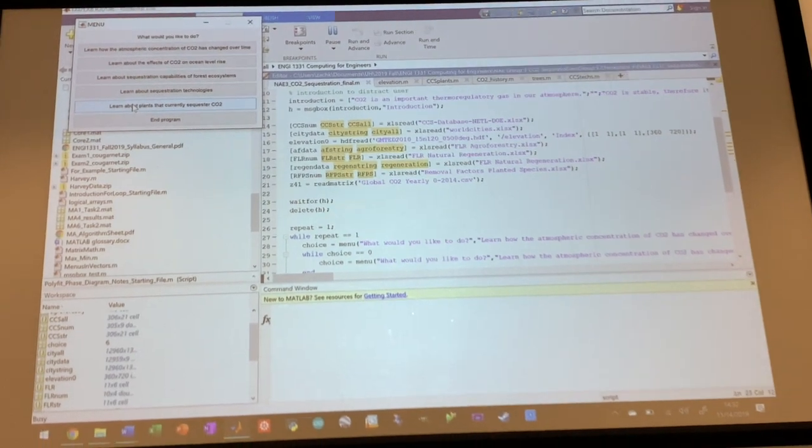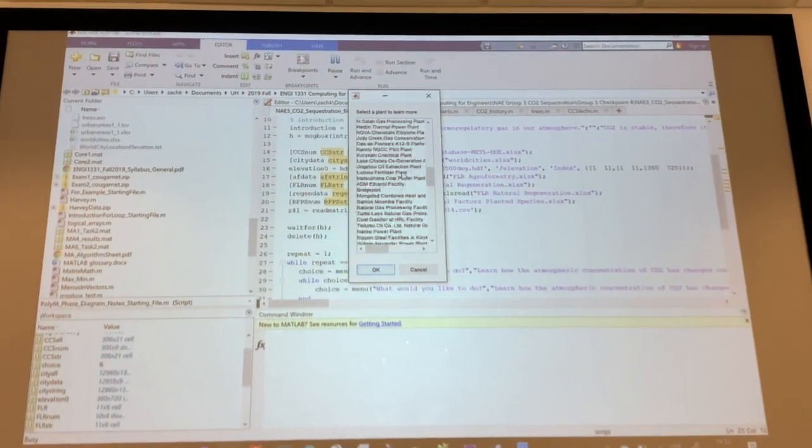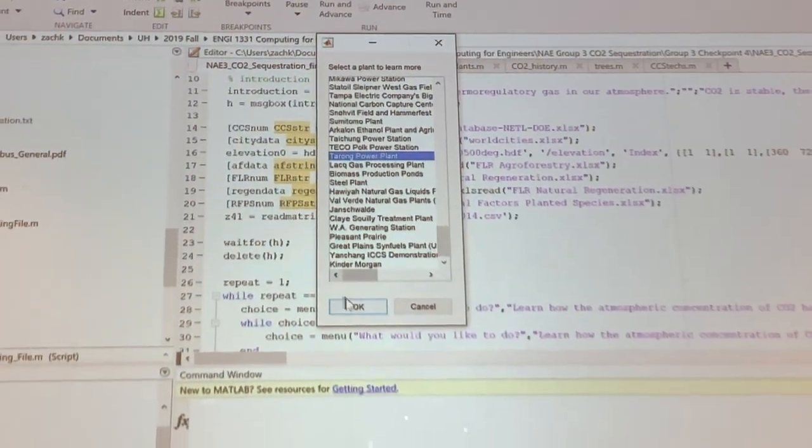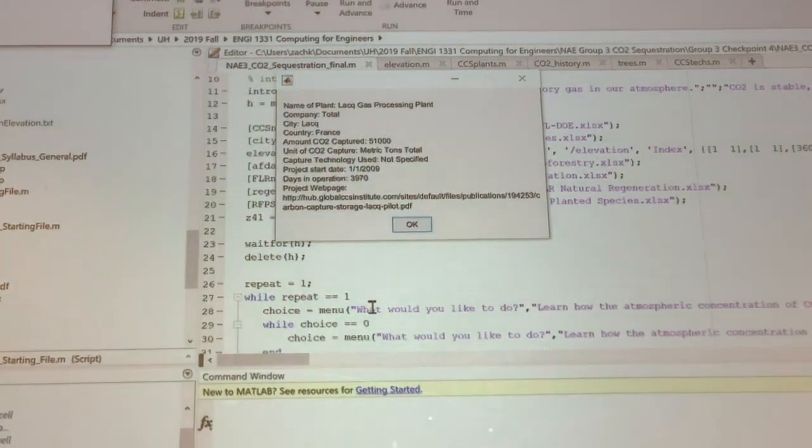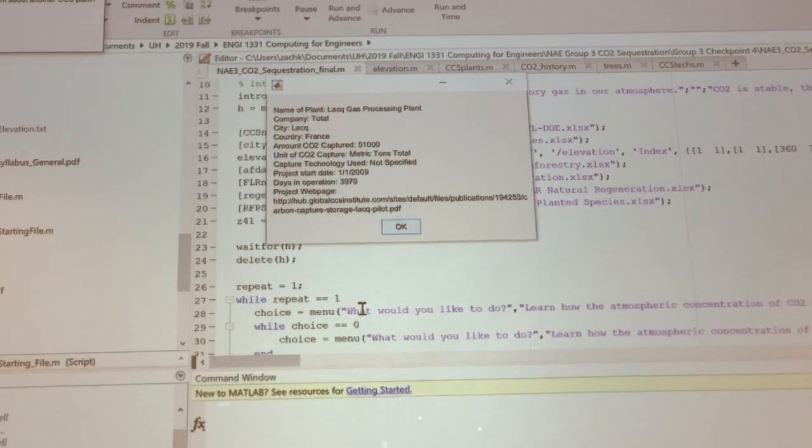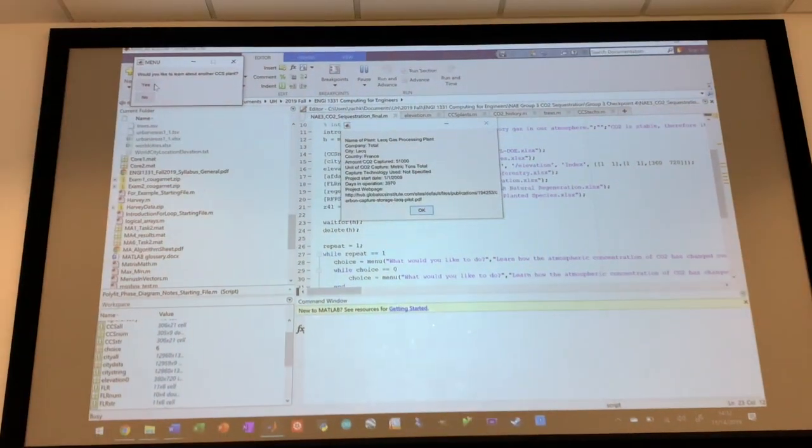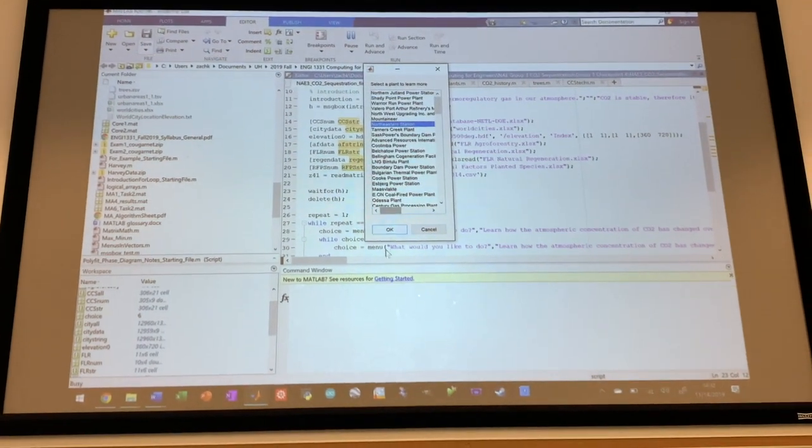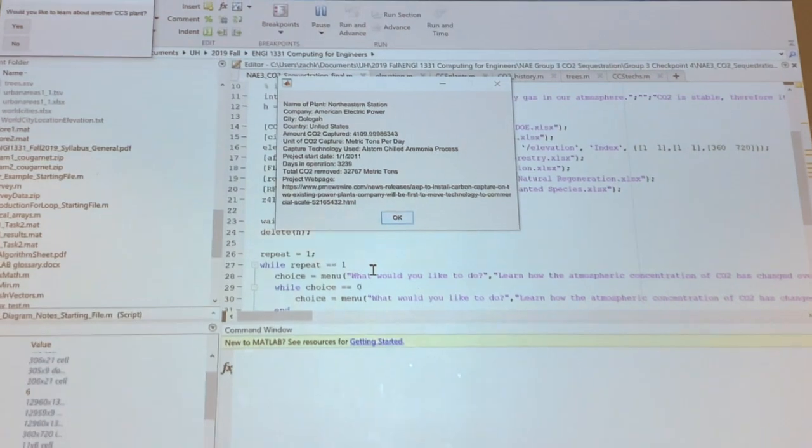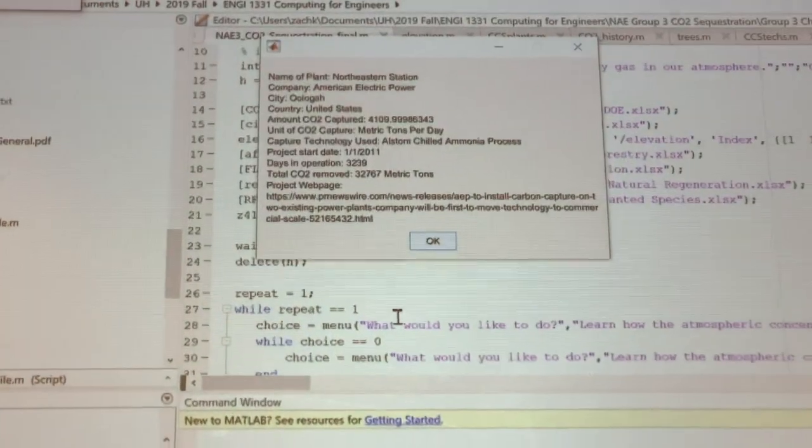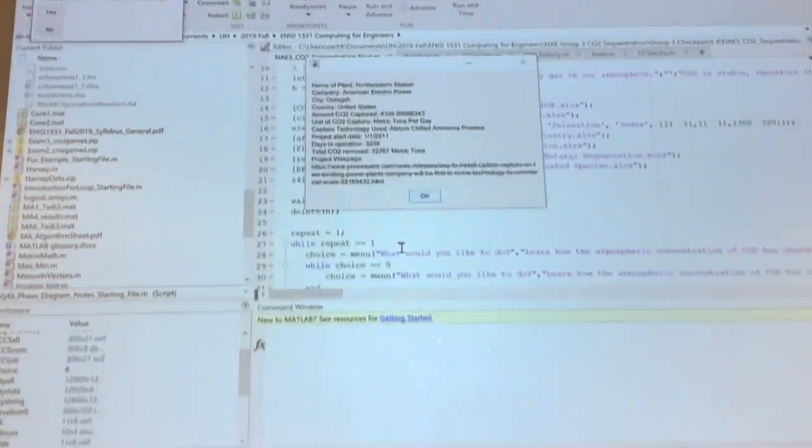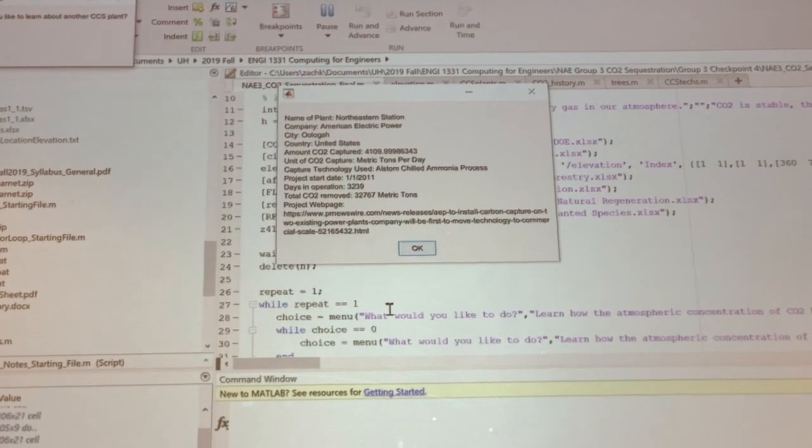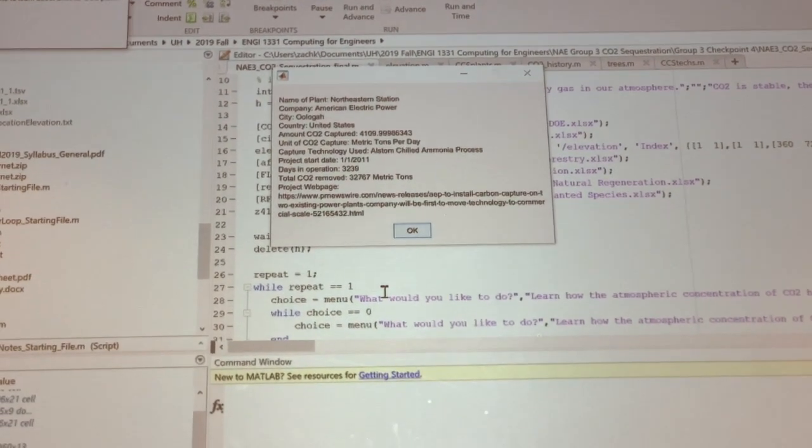But if we wanted to look at what's actually going on, we can learn about actual plants that do sequester CO2. All right, we have this drop-down list that we can choose one from. And basically a formatted output is made for us, gives us some information about the plant, gives us a webpage to look for more information. I could select another one. And if the unit is metric tons per day, then another thing that our program is going to do is we're going to look at the days that the plant has been in operation, comparing that start date with our current date. And we can actually calculate the total CO2 removed for each plant.